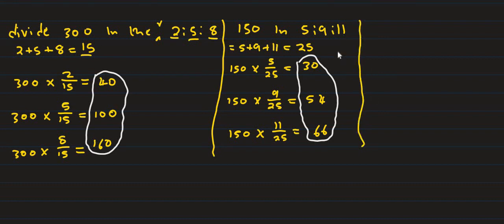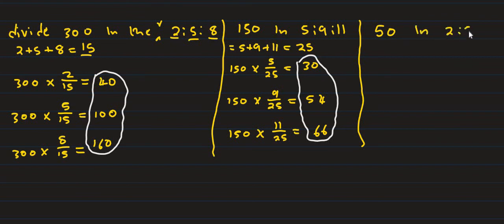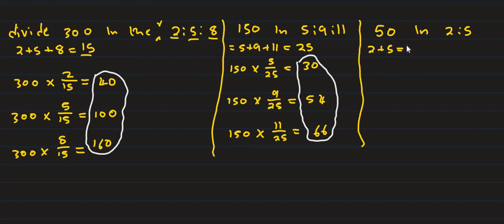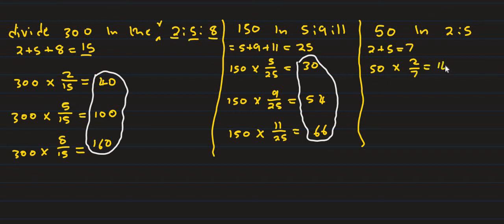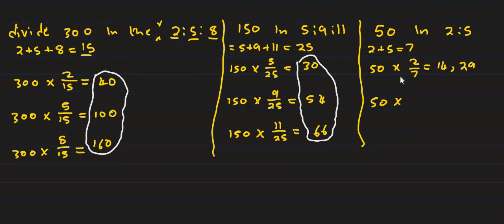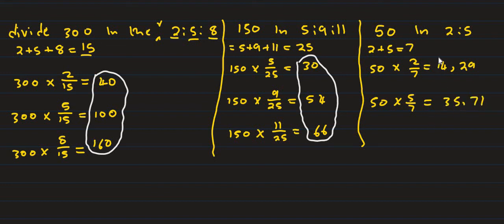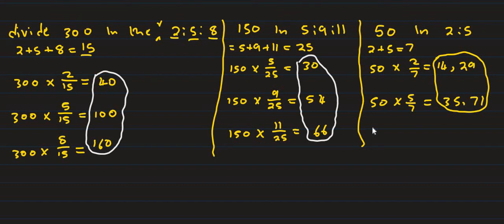Divide 50 in the ratio 2 is to 5. 2 plus 5 is 7. Then 50 multiplied by 2 over 7 is 14.29, and 50 multiply by 5 over 7 is 35.71. That's how you calculate ratios in Grade 9.